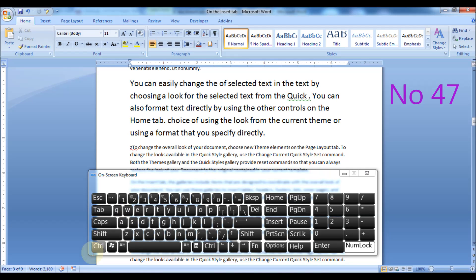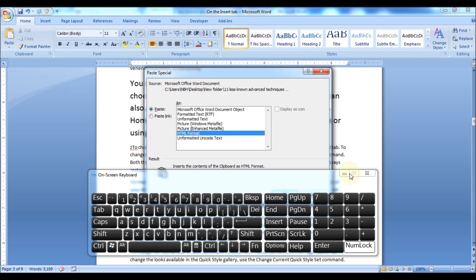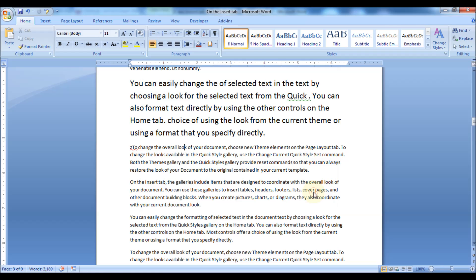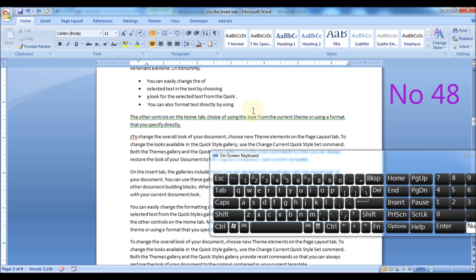Press Alt plus Ctrl plus V keys to display the Paste Special dialog box. Press Shift plus Enter keys to insert a line break. You can use this option to temporarily bypass the bullets and numbering formatting, and press the Enter key to restore bullets and numbering again.